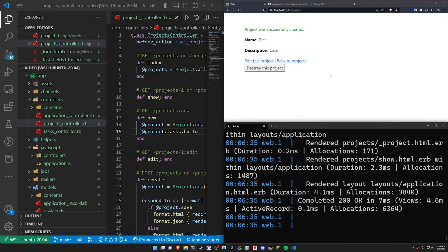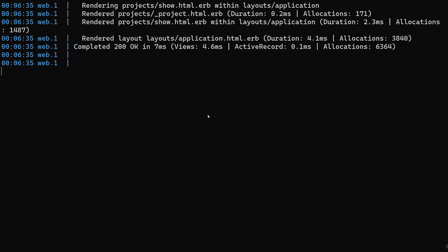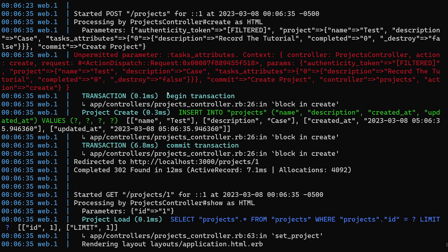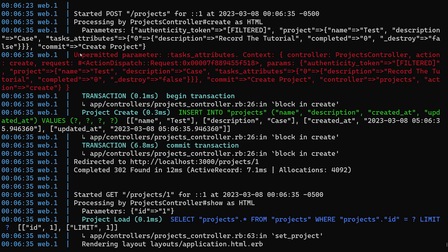And this is where our unpermitted parameter shows up. And the unpermitted parameter here is the task_attributes. So we're quite literally just going to copy this.